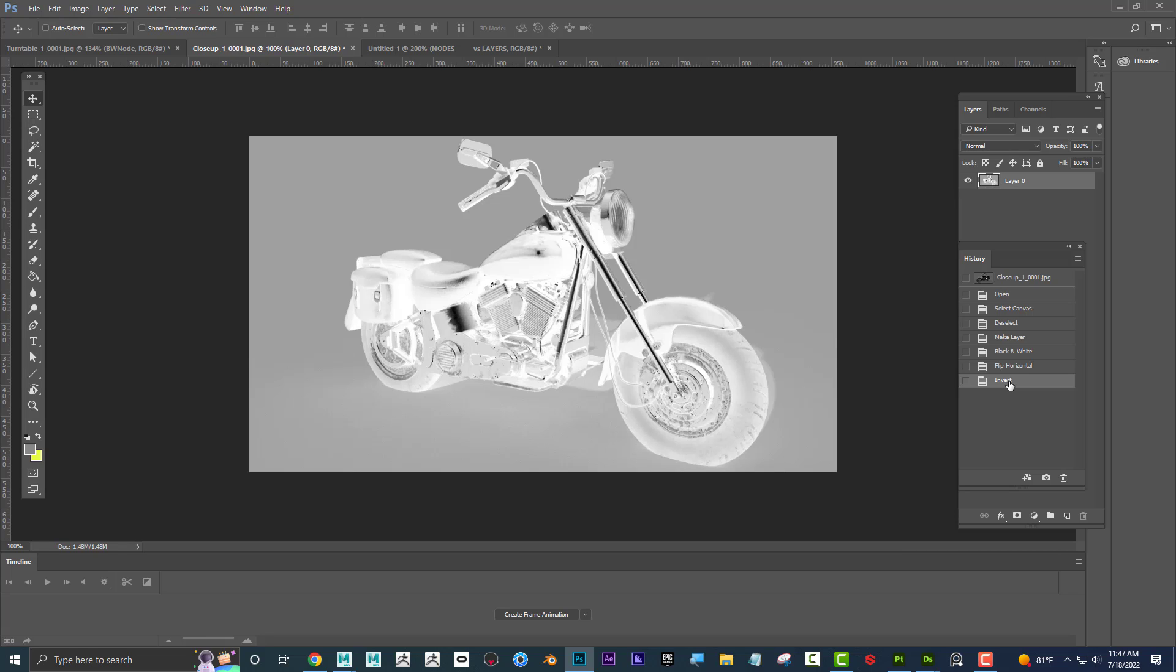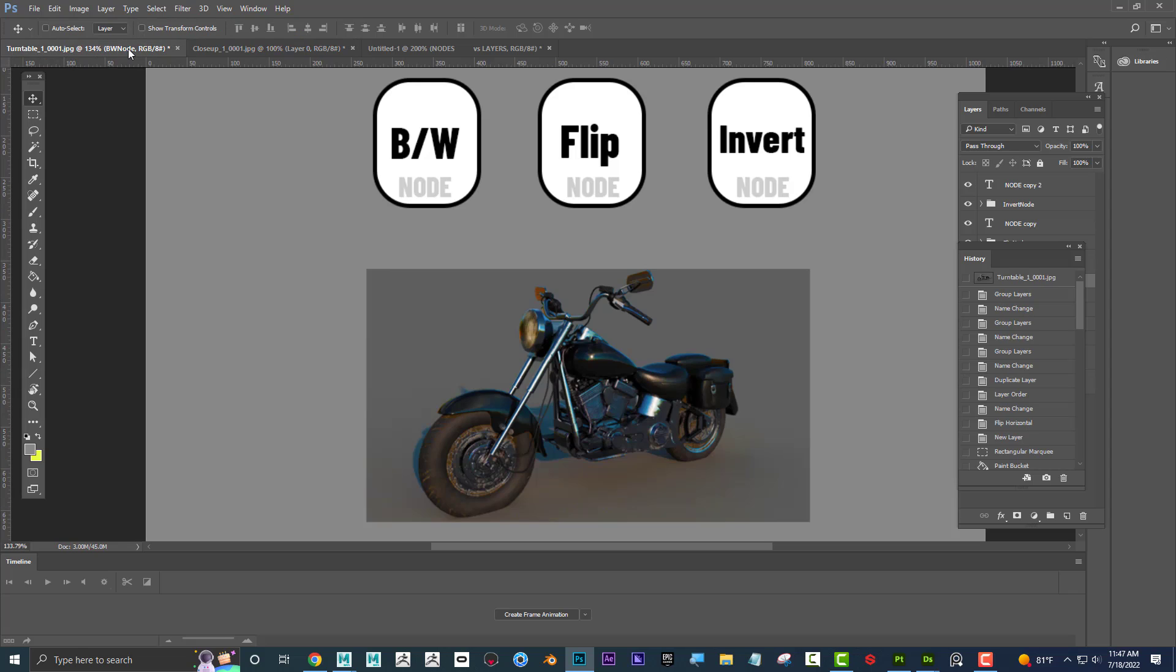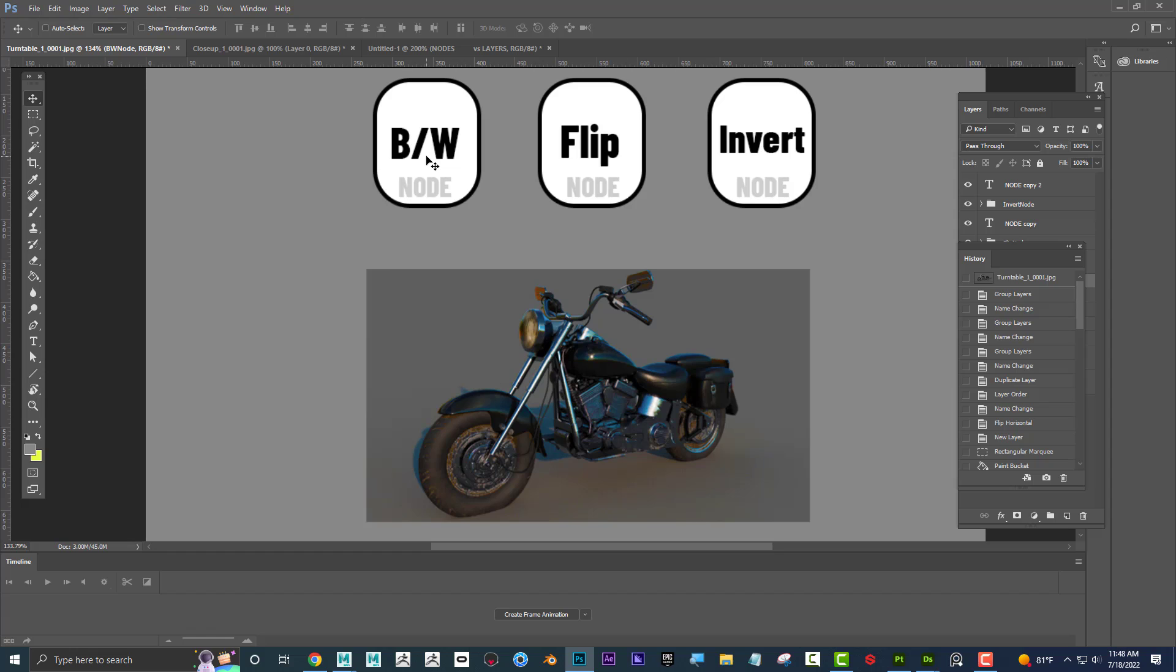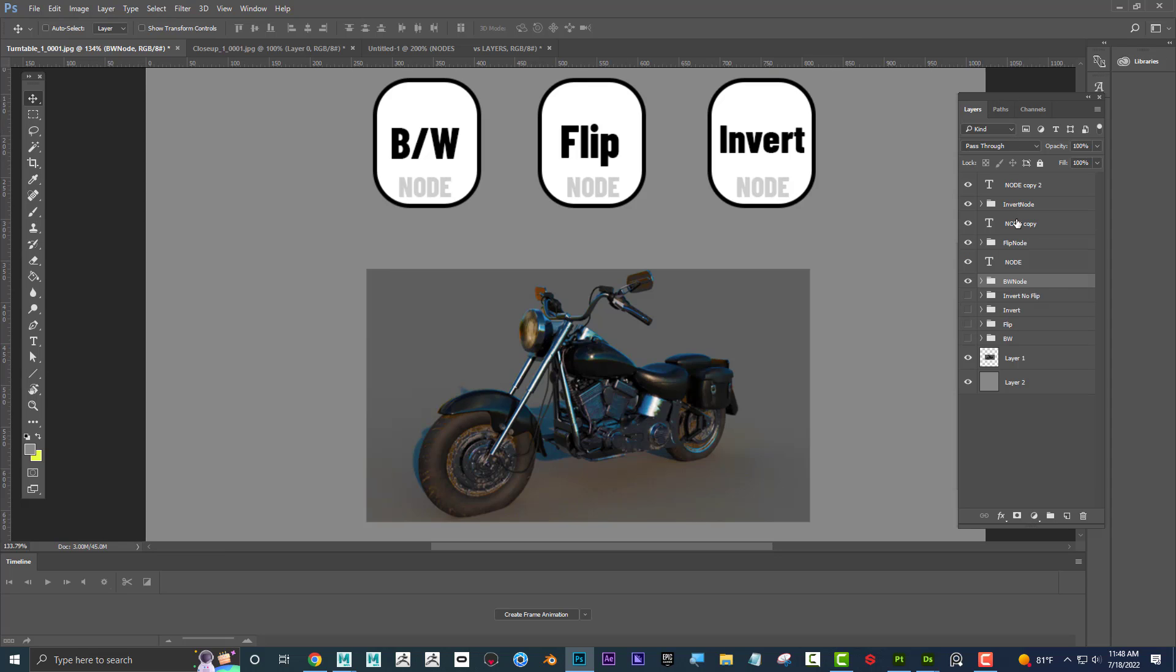But if I take a node approach, this is what a node approach would look like. Pretend we had this thing we'll call a machine that makes it black and white, but instead of calling it a machine we're going to call it a node. Then I also have a flip node and an invert node. Photoshop doesn't really have this, but I'm just demonstrating a point.